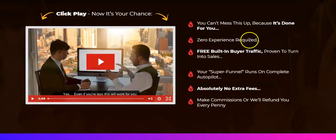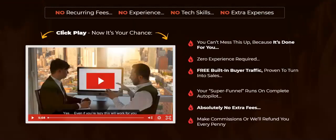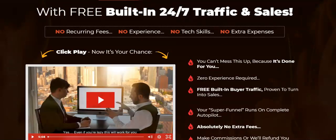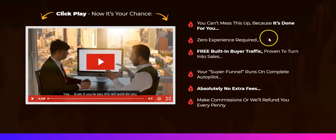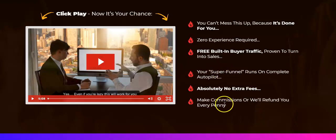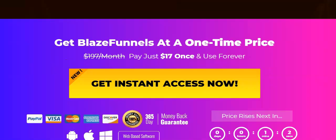What this actually is, is a funnel builder which contains oodles of ClickBank products, and it's all done for you. Everything, they've really thought this well out. Everything is done for you. You can't mess this up because it's done for you. Zero experience required. Free built-in buyer traffic, proven to turn into sales. Your super funnel runs on complete autopilot. Absolutely no more fees, and make commissions or we'll refund you every penny. It's really well thought out.